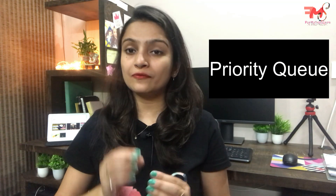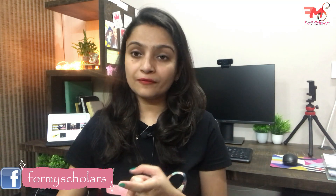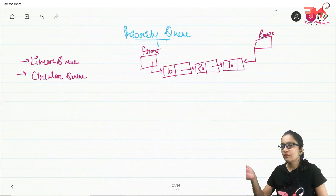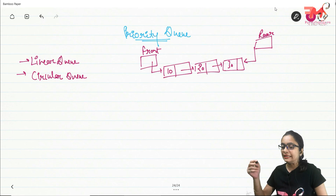Hey guys, I'm Dupali Agrawal and welcome back to my YouTube channel. In the previous video we discussed queue and circular queue data structures. Now we will see a very important data structure — the priority queue. It is very important for your placement and gate preparation. In this video we will see the introduction of priority queue, how it is different from other queues, and the implementation of priority queue.